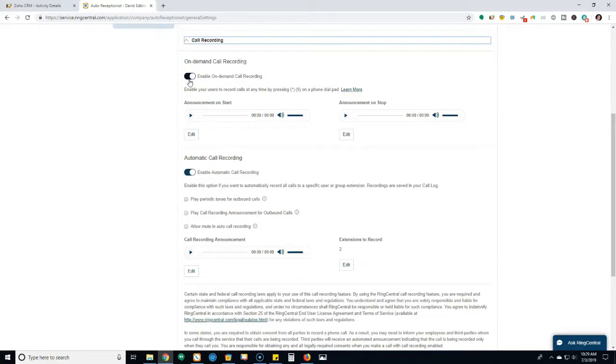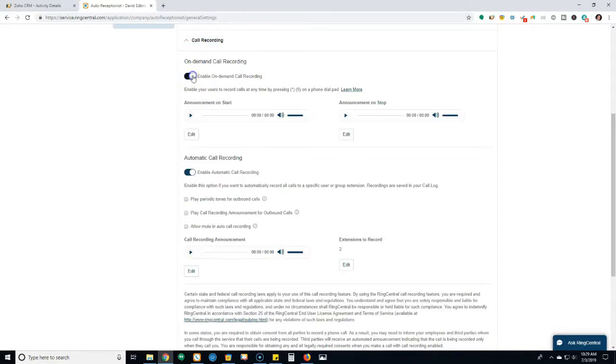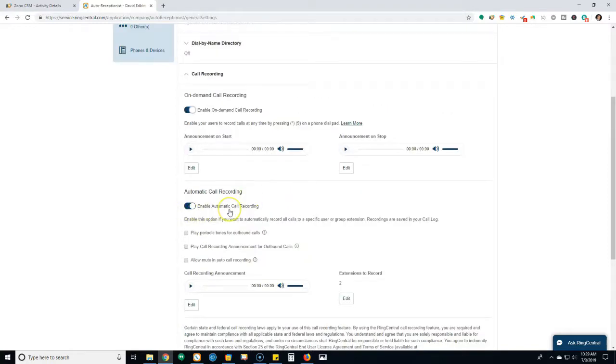You have a couple options here. If you haven't already enabled the call recording, this would be disabled. It would be clicked on this side here. All you have to do is turn it on, and same here. So because we click this on and we have automatic call recording, we have that feature automatically now because of the integration between RingCentral and CRM. That's all we had to do is just turn this on right here.